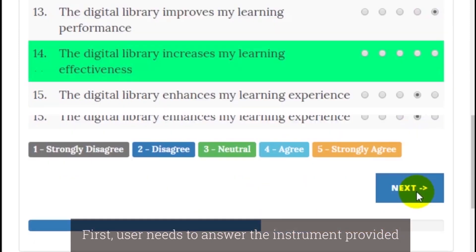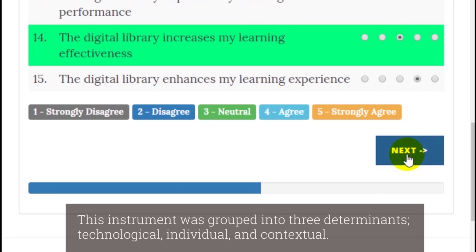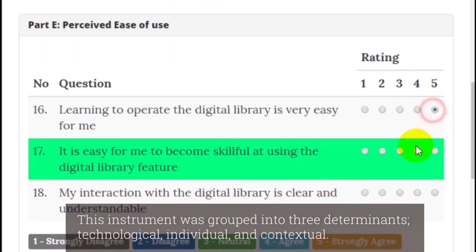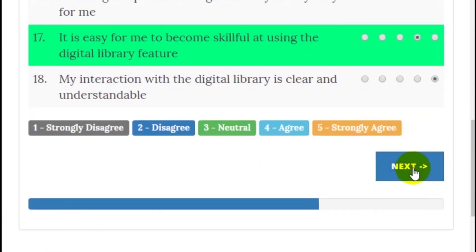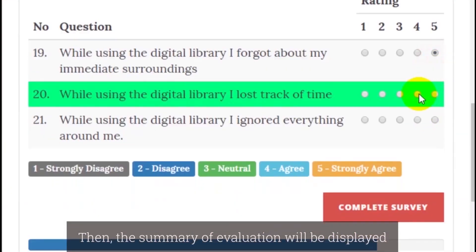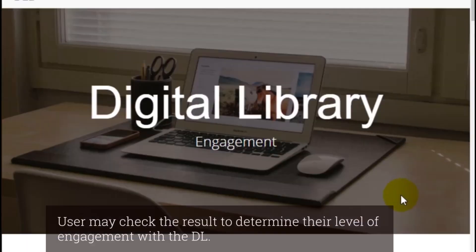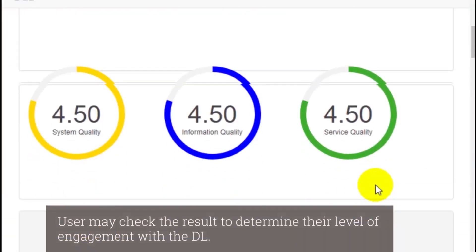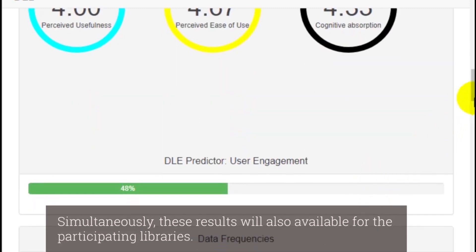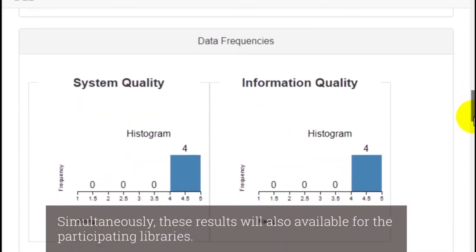Users need to answer the instrument provided. This instrument was grouped into three determinants: technological, individual, and contextual. A summary of the evaluation will then be displayed. Users may check the result to determine their level of engagement with the digital library. These results will also be available for the participating libraries.